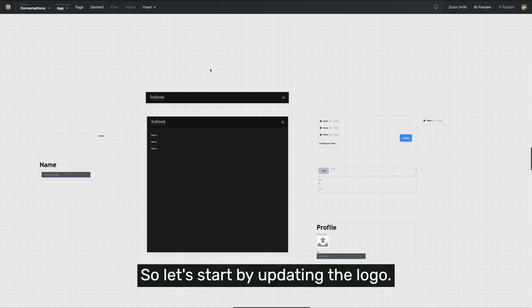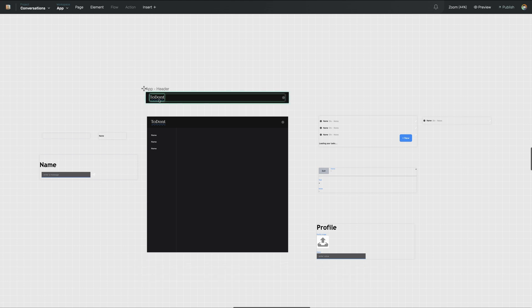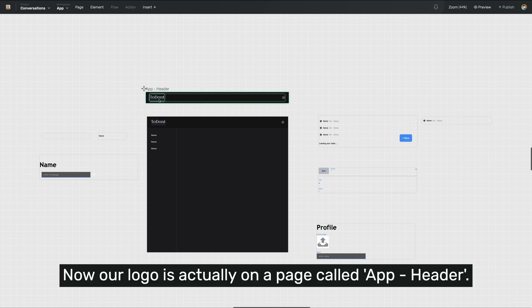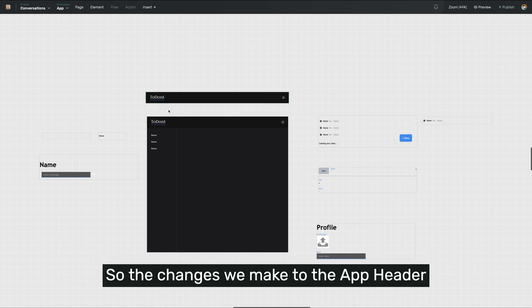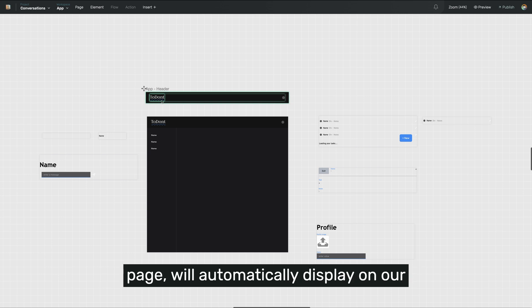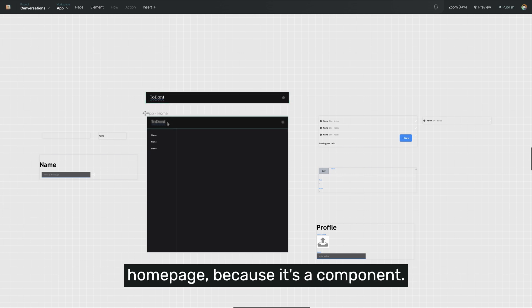So let's start by updating the logo. Our logo is actually on a page called AppHeader, which is a component on the homepage. So the changes we make to the AppHeader page will automatically display on our homepage because it's a component.